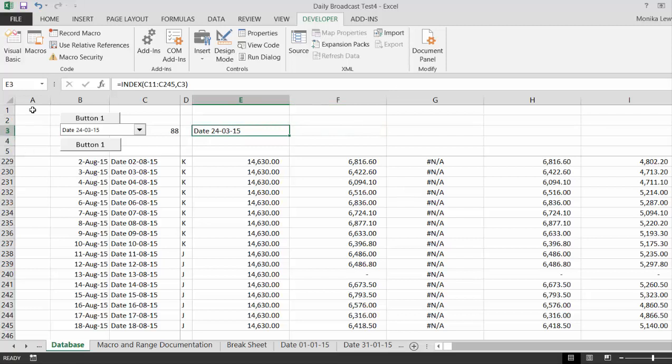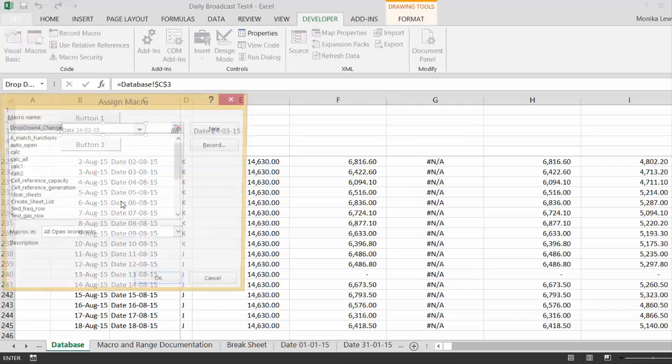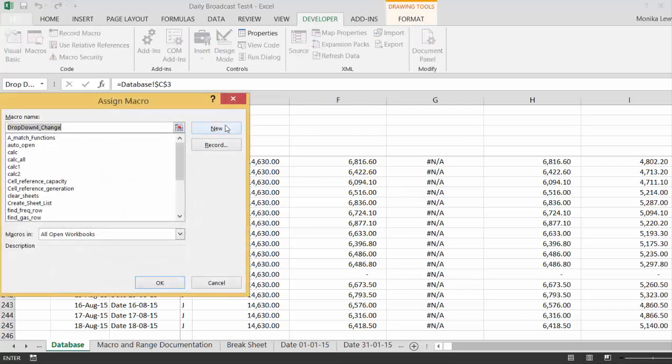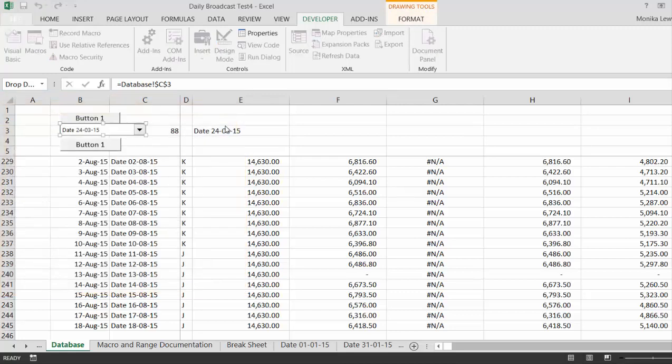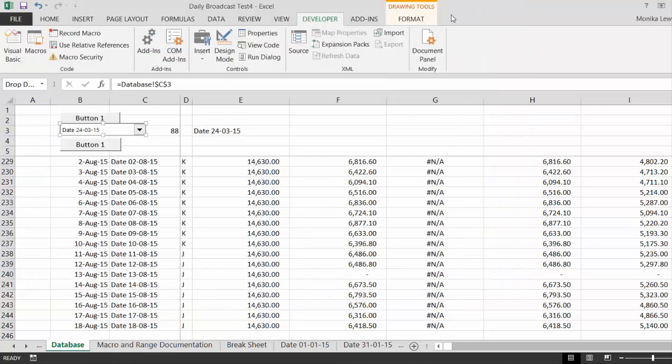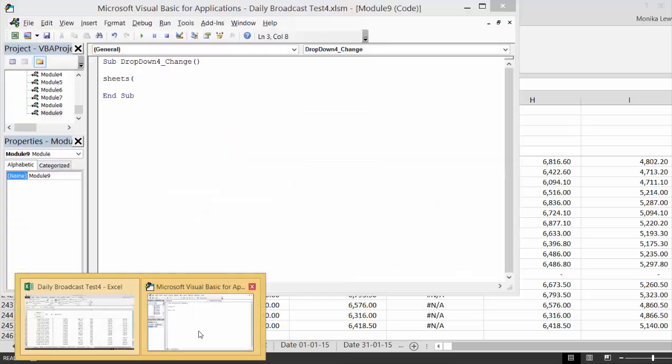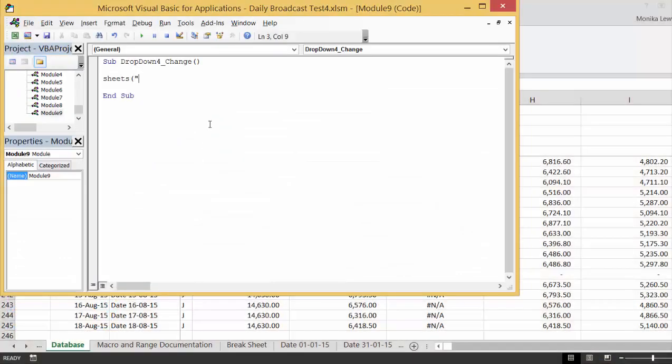Now, what we can do is right click and assign a macro to this, make a new macro, and we'll just take the sheets. And then let's define this name. Let's name this range and call it go to sheet.